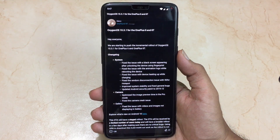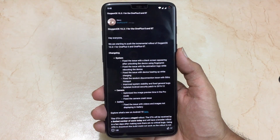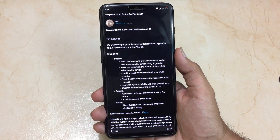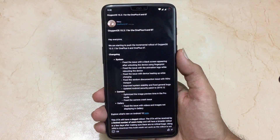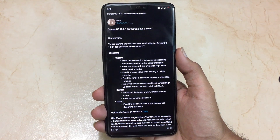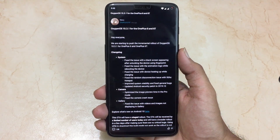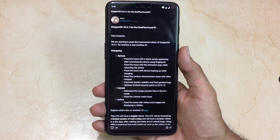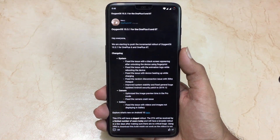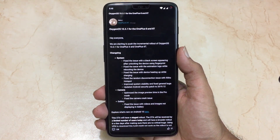Let's have a look at the changelog for OxygenOS 10.3.1 for the OnePlus 6. The first change is regarding the system — they have fixed an issue with the black screen appearing while unlocking the device using fingerprint. The next change is regarding the animation logo: while rebooting, the animation logo was a little slow, and they have fixed it.